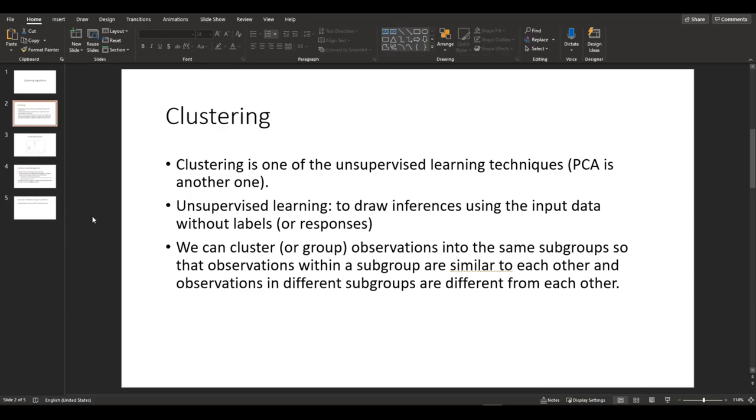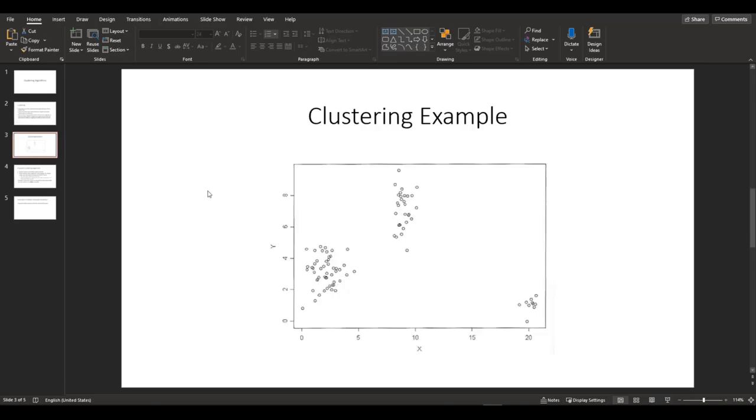So we can cluster or group observations into the same group, same subgroups, so that the observation within a group are similar to each other. And observations in different subgroups are different from each other. And here's an example of clustering. So if you see the scatter plot right here, you can see that this particular data is grouped into three distinct groups or subgroups.